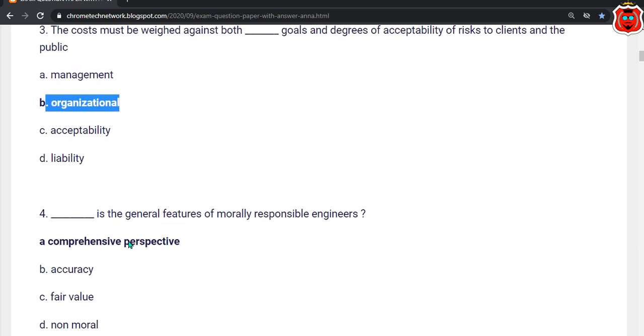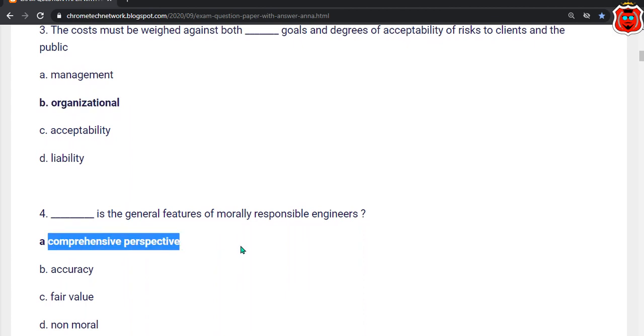Fourth question: Dash is the general feature of morally responsible engineering. The correct answer is option A — Comprehensive perspective.